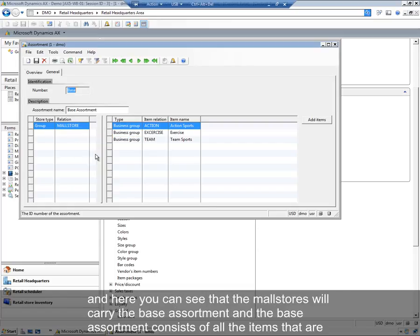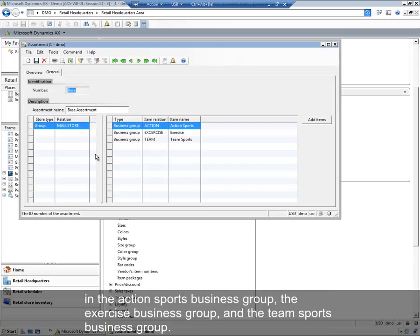You can see that the mall stores will carry the base assortment, and the base assortment consists of all the items that are in the action sports business group, the exercise business group, and the team sports business group.